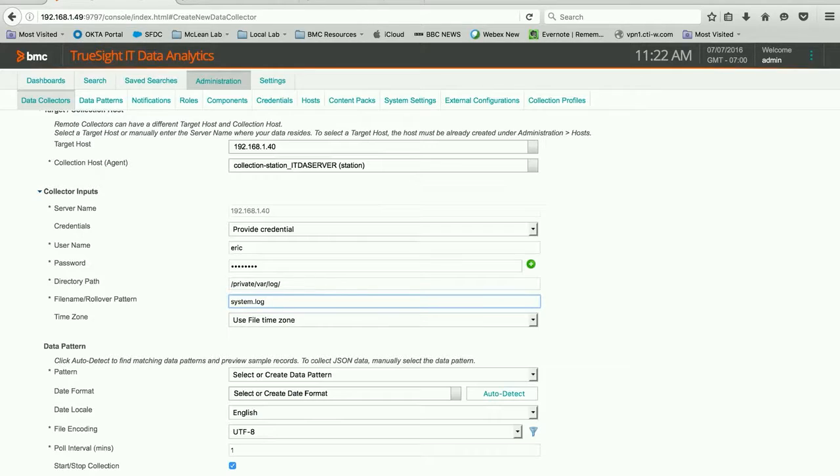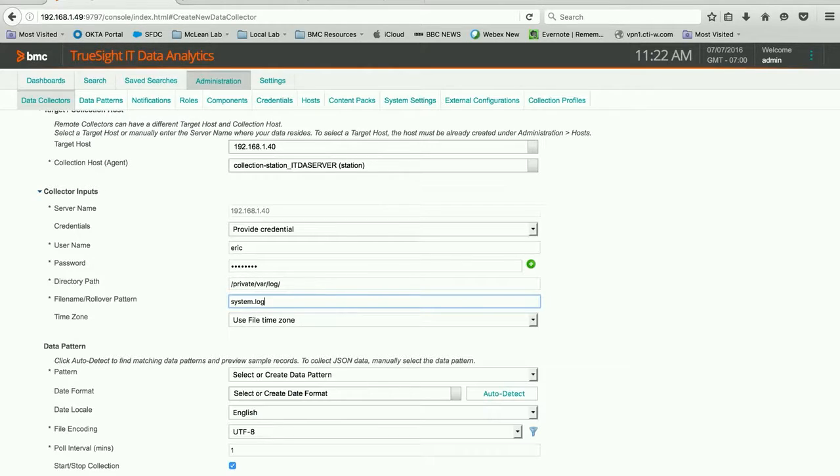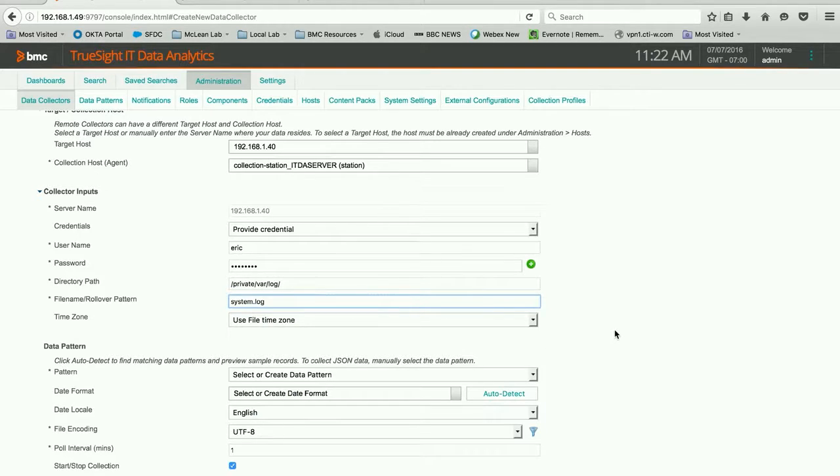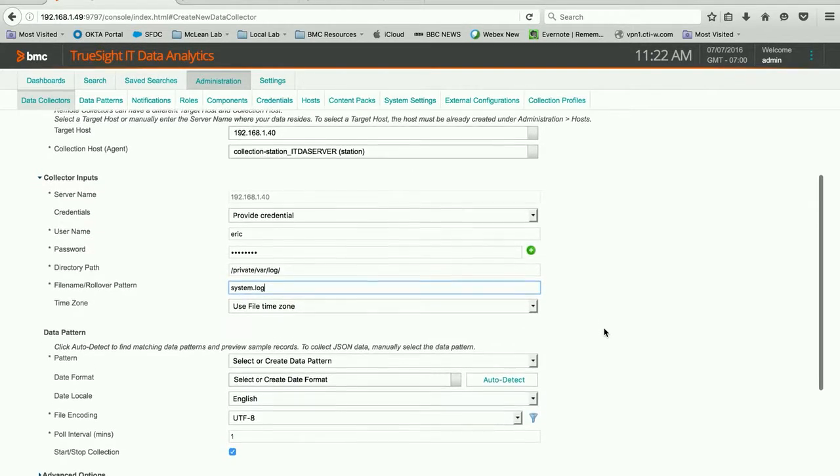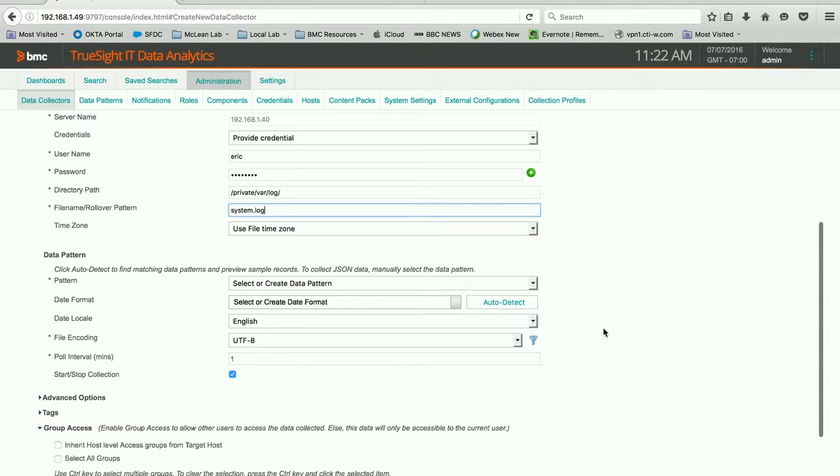And I know that I'm looking for system.log. And this is the kind of research that you have to do when you're doing a new data collector and you're trying to get to an endpoint. And I'll explain that a little bit. That's not what the content packs in ITDA mean. Those are not necessarily configurations to go get information.